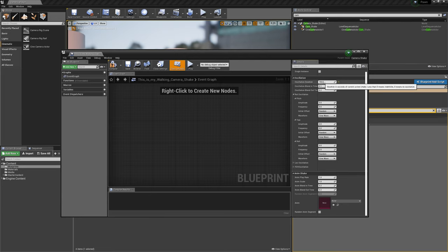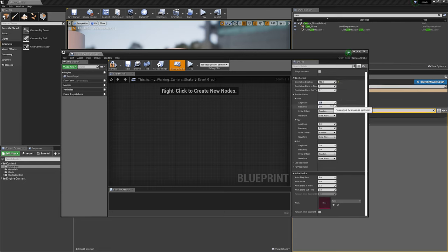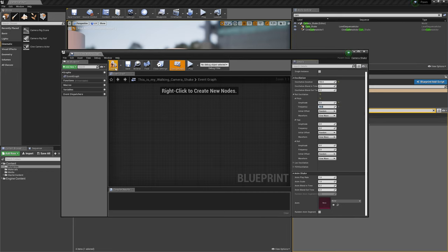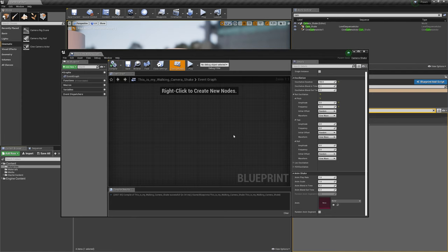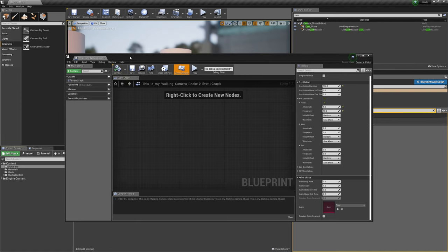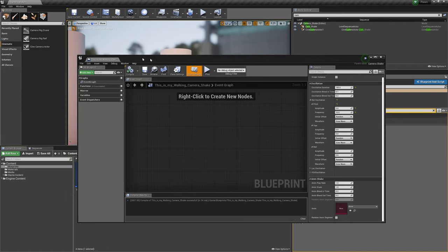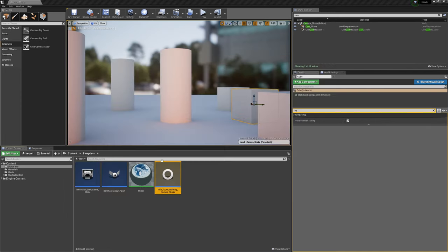First of all I basically set the duration to 150, and then maybe amplitude I set like 5, and the frequency is maybe 10. You have to compile and save. Now this blueprint as a shake is kind of like setup.